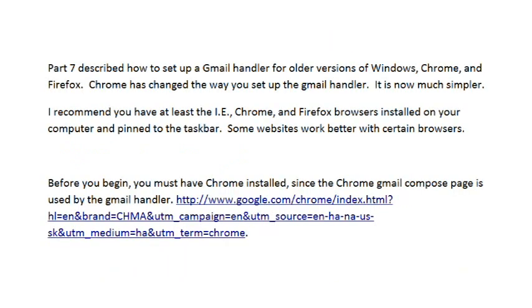Gmail Part 7 described how to set up a Gmail handler for older versions of Windows and the Chrome and Firefox browsers. I recommend you have at least Internet Explorer, Chrome, and Firefox browsers installed on your computer and pinned to the taskbar. Some websites work better with certain browsers.